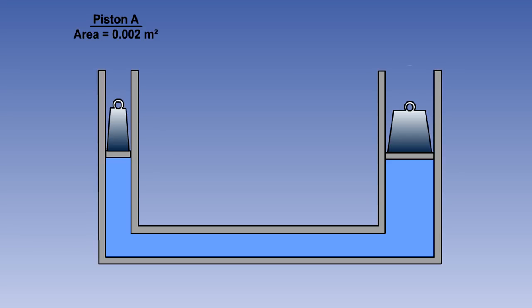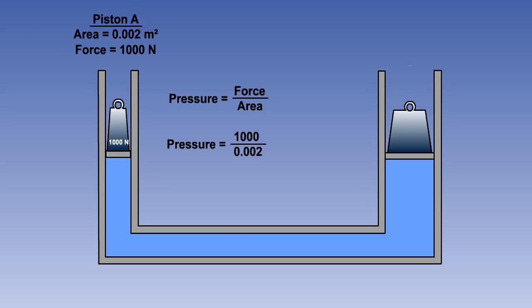In our example, piston A has an area of 0.002 square meters, and we are applying a force of 1000 newtons to it. We know that pressure equals force divided by area, so this will produce a pressure of 1000 divided by 0.002, which equals 500,000 pascals or 500 kilopascals.